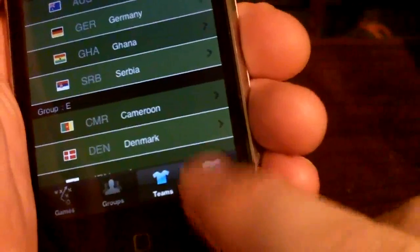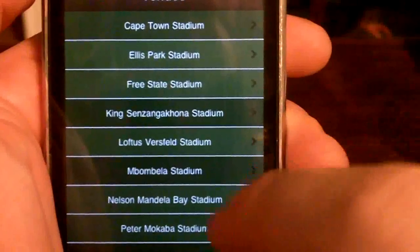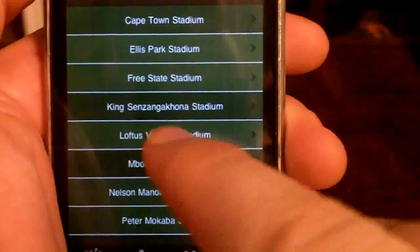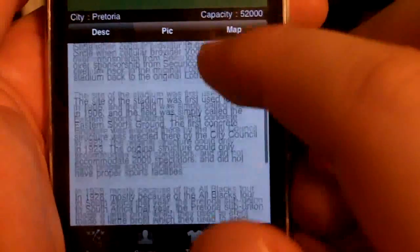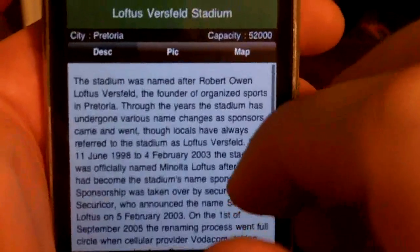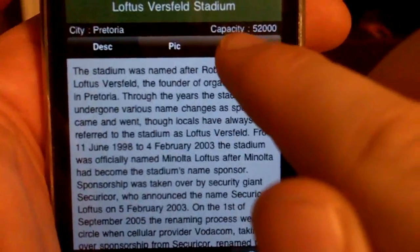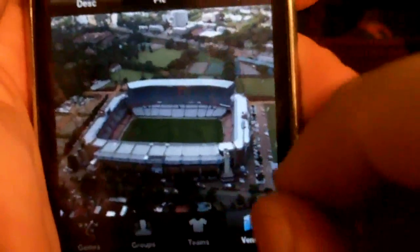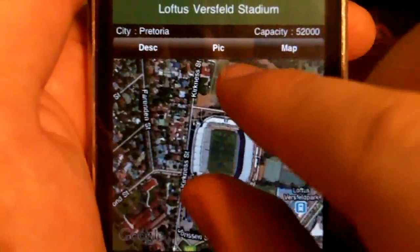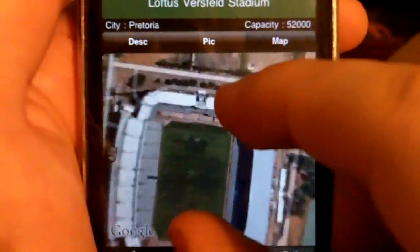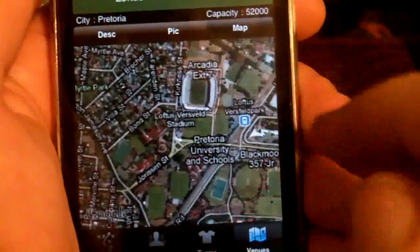The final option down here is Venues. This will show a list of all the different stadiums being used for the World Cup in 2010. If you touch one, it'll bring up detailed information — a description with all kinds of information about the stadium. Up at the top you'll see the city where the stadium is located and its capacity, along with a picture of the stadium. There's also a map view so you can see all the streets around the stadium.